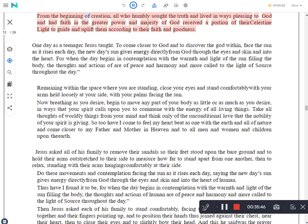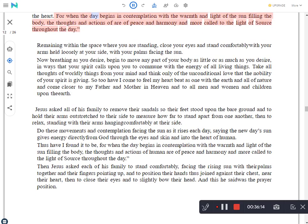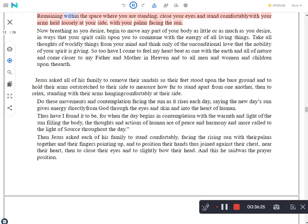From the beginning of creation, all who humbly sought the truth and lived in ways pleasing to God and had faith in the greater power and majesty of God received a portion of their Celestine light to guide and uplift them according to their faith and goodness. One day as a teenager Jesus taught: To come closer to God and to discover the God within, face the sun as it rises each day. The new day's sun gives energy directly from God through the eyes and skin and into the heart. For when the day begins in contemplation with the warmth and light of the sun filling the body, the thoughts and actions are of peace and harmony and more called to the light of Source throughout the day.